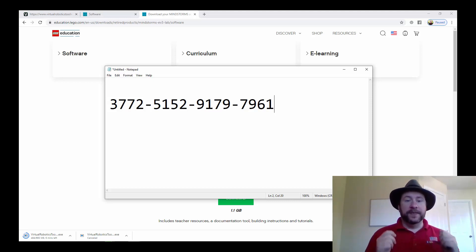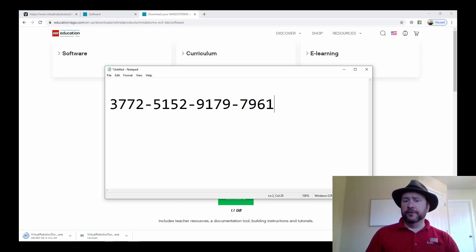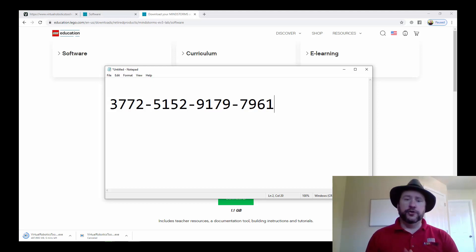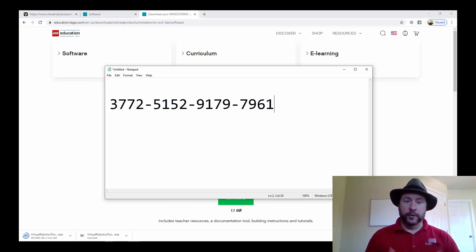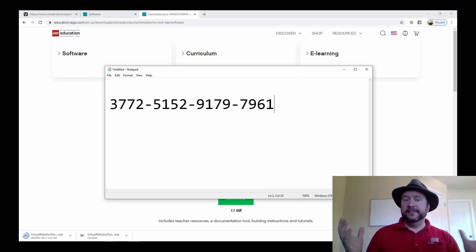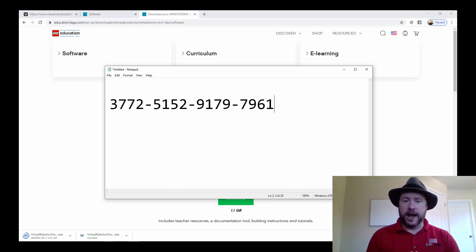With this license code, the first time you run the Virtual Robotics Toolkit, it will ask you for the license code. You can use this one and it will activate for 60 days from the day that you installed the software. Once you've got all that together, you're good to go. Have fun and happy coding!